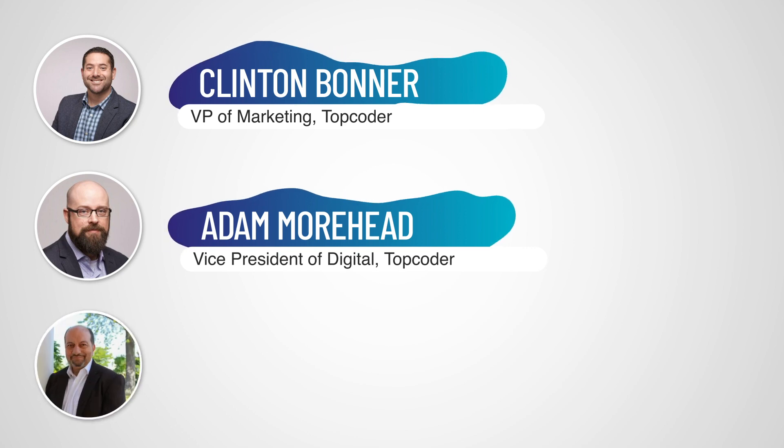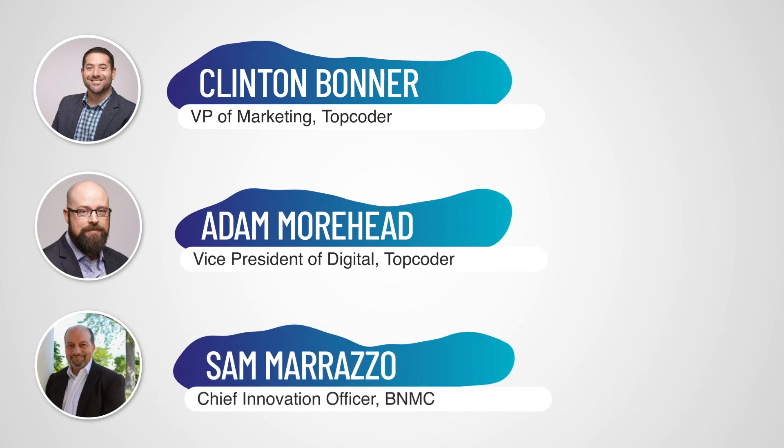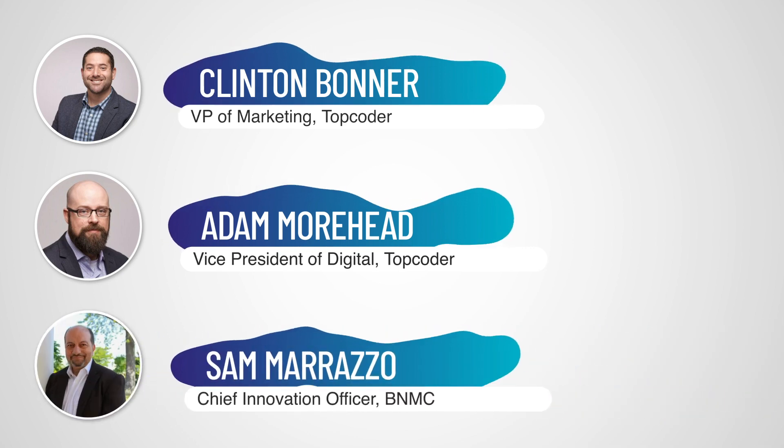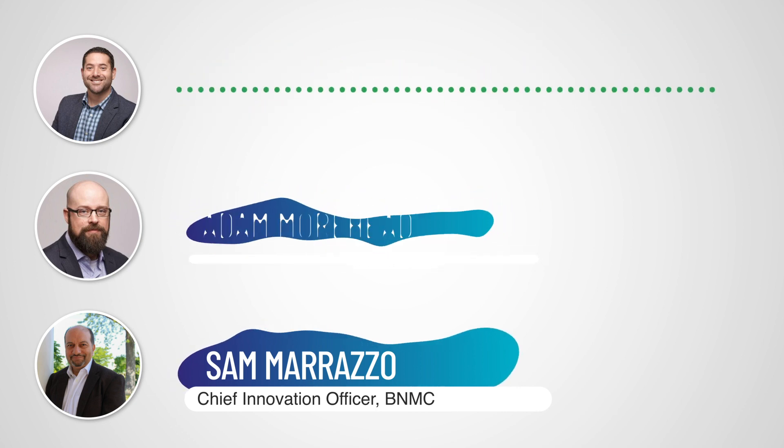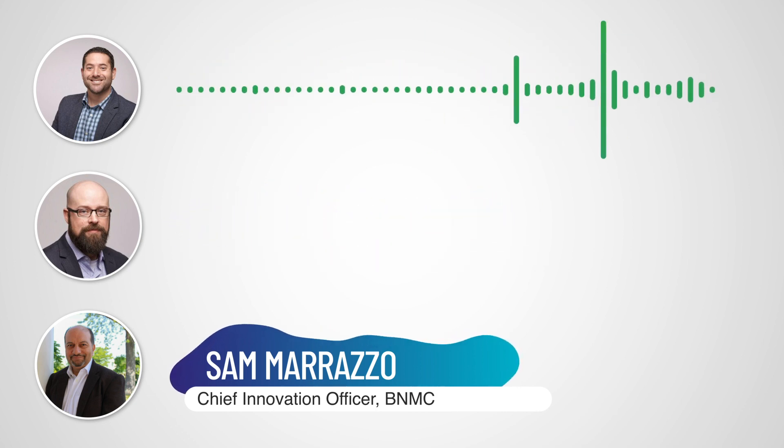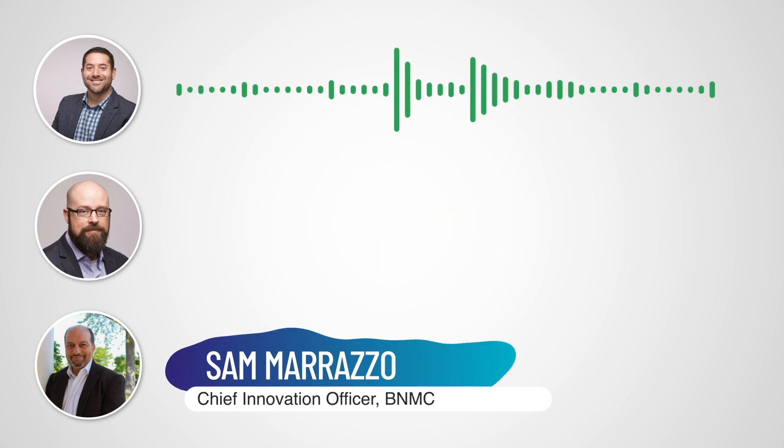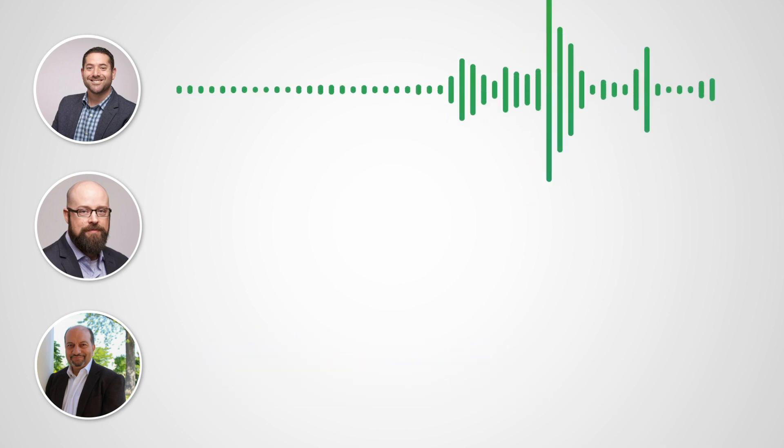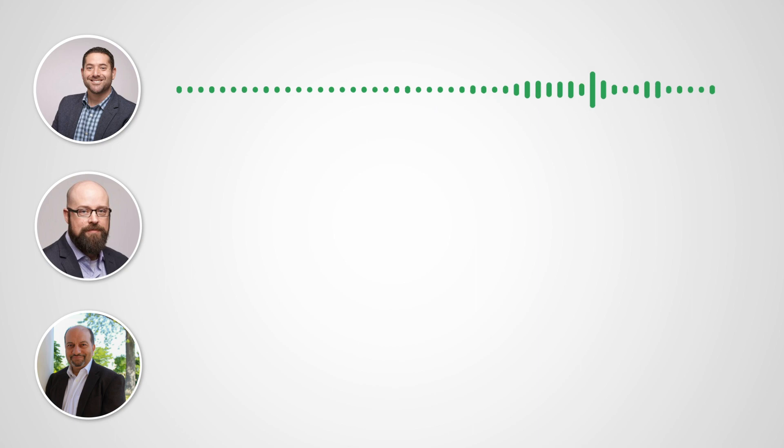We also have Sam Morazzo. Sam is the Chief Innovation Officer at BNMC, that's Buffalo Niagara Medical Campus. They were a wonderful host back in 2017, late 2017. You can see it above. Yeah, there it is. Sam's noggin right there.